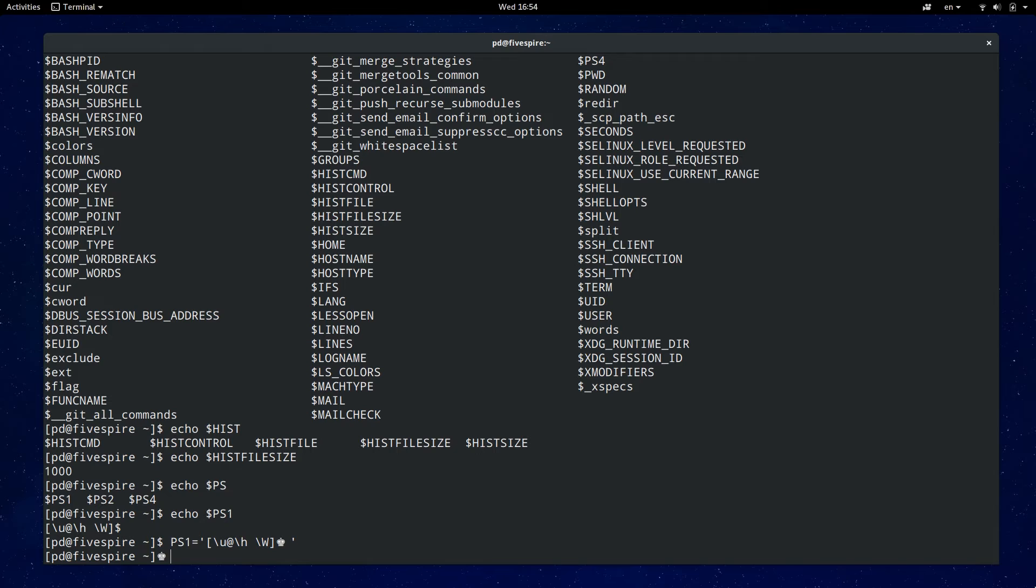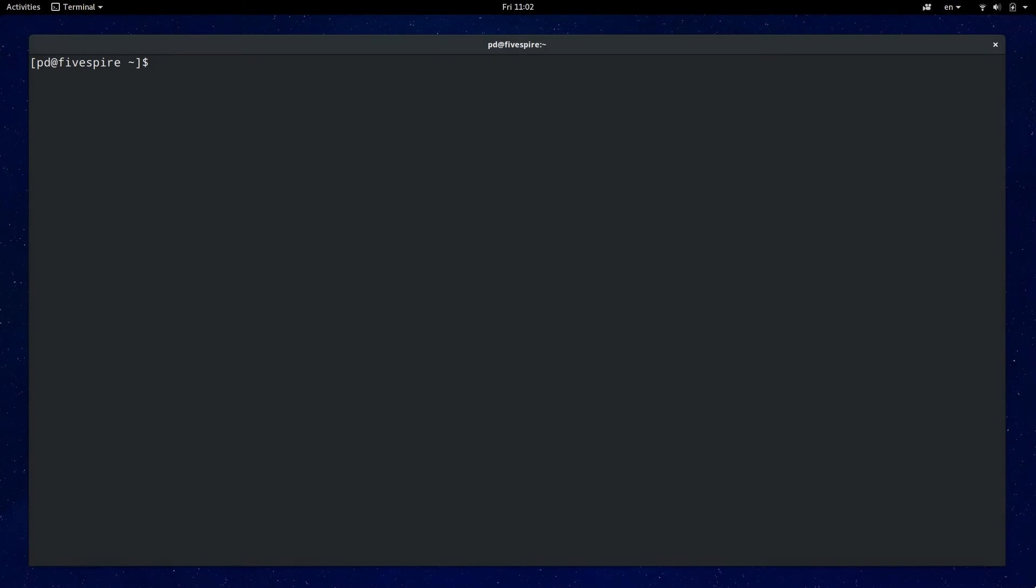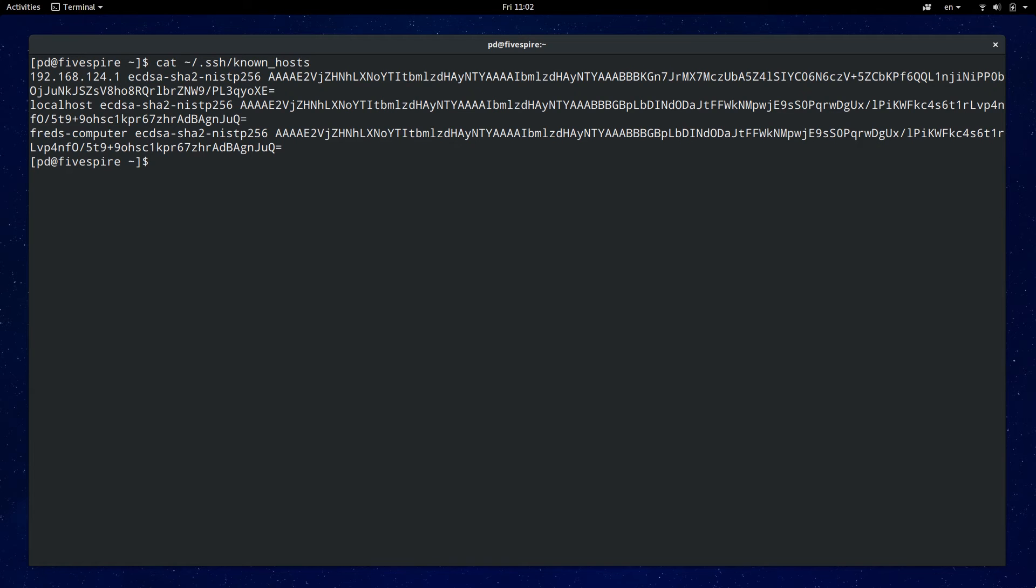Along with the dollar sign for variables you can use the at symbol plus tab display all the host names or ip addresses. It generates this list by looking at two places your known host in your home directory and the etc hosts file the system file. Let me add a new host a fred's computer that will just be an alias to localhost to show what I mean.